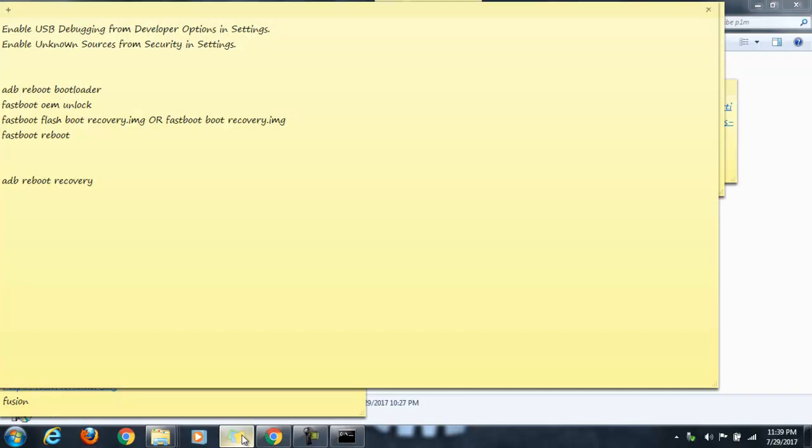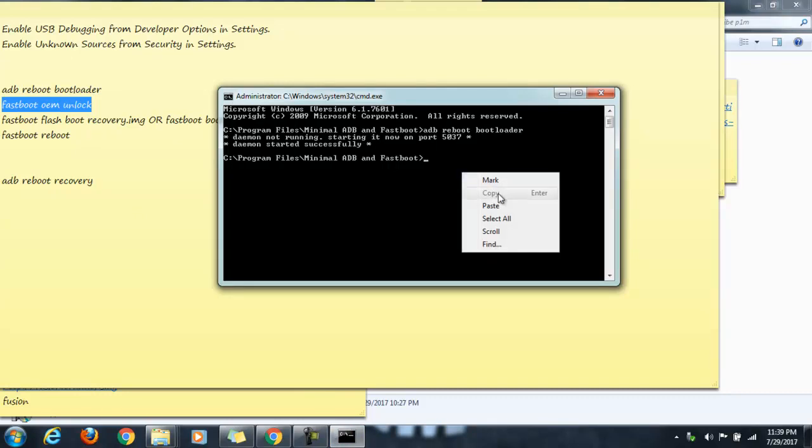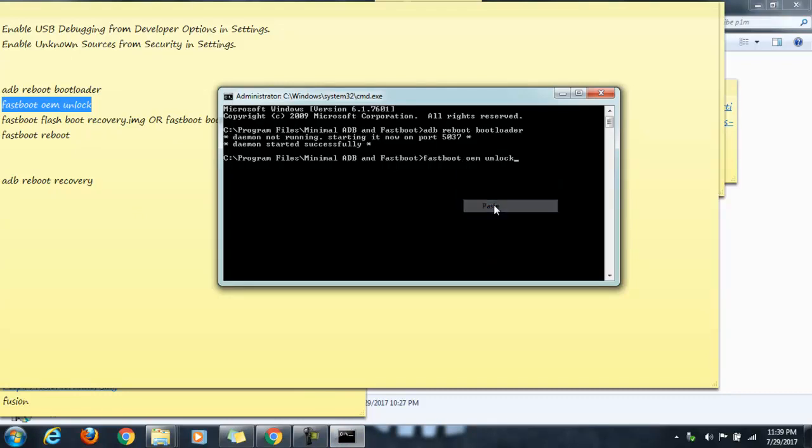Now you have to run the second command to actually perform the bootloader unlock. The command is: fastboot oem unlock. You can copy it and run it on the command prompt.